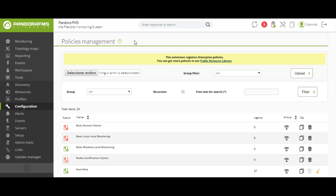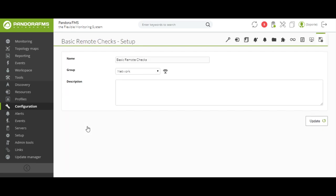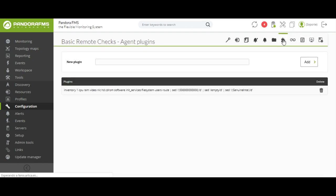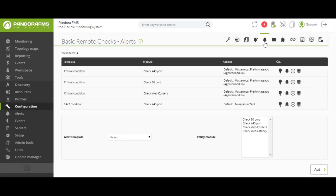Policies are one of the most powerful tools that Pandora FMS offers. They act as templates to apply configurations to a great volume of devices at the same time. We will be able to define different configurations of modules, plugins, or event alerts to apply them to the agents where it is necessary. Thanks to the power of the policies, we will be able to select as many agents as we want and have the configuration applied in less than a minute, saving a great volume of time and effort.